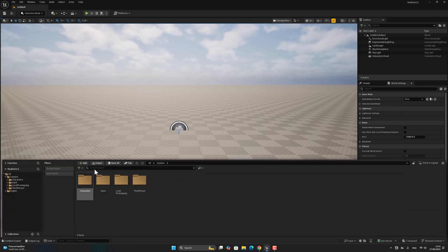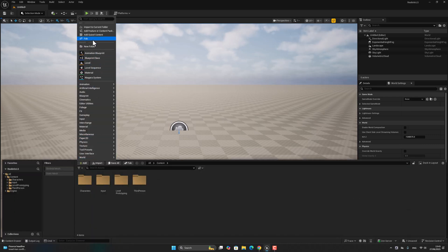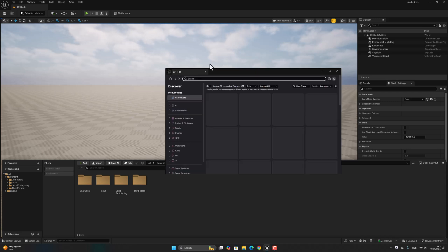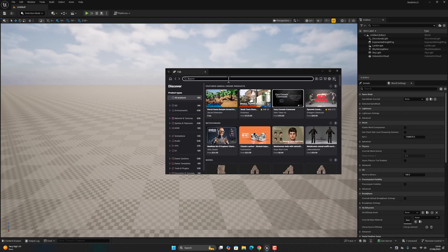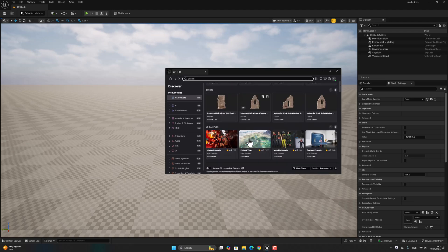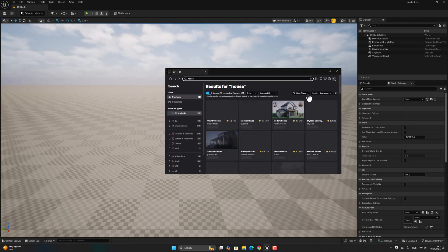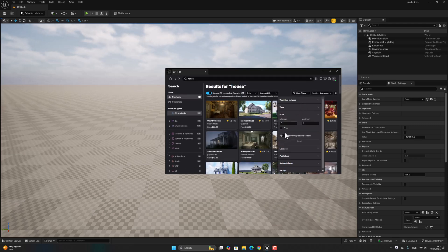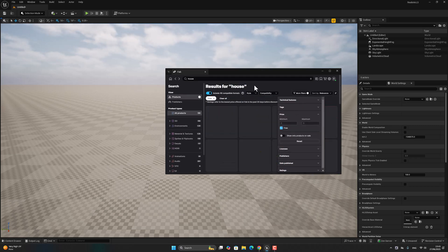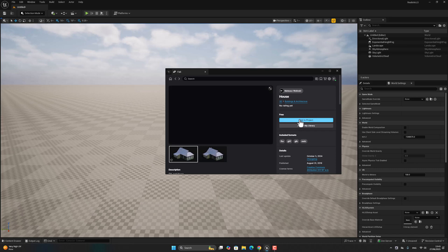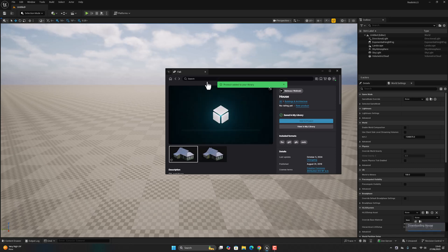Now let's go to the FAB marketplace and download some assets. Let's search for 'house' and filter by free. For example, let's pick this house — add to my library, add to project.